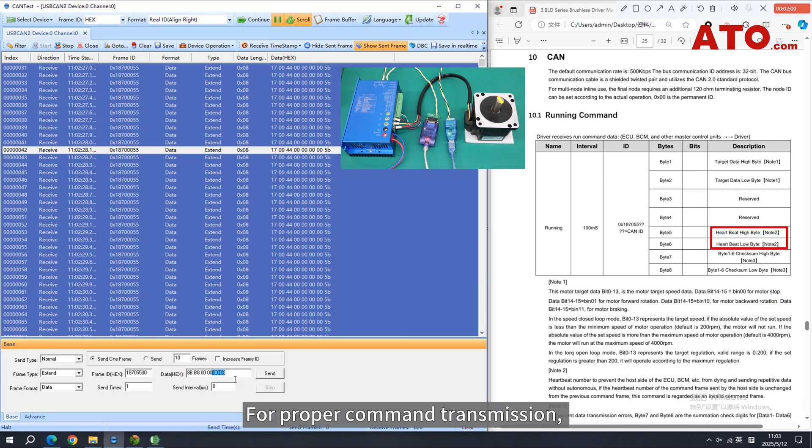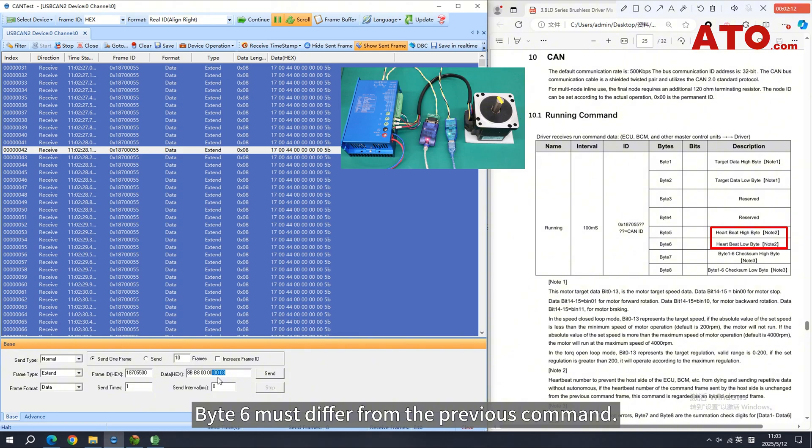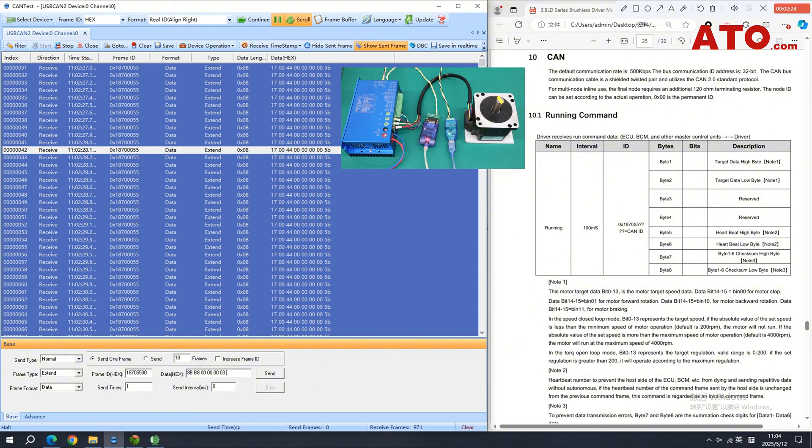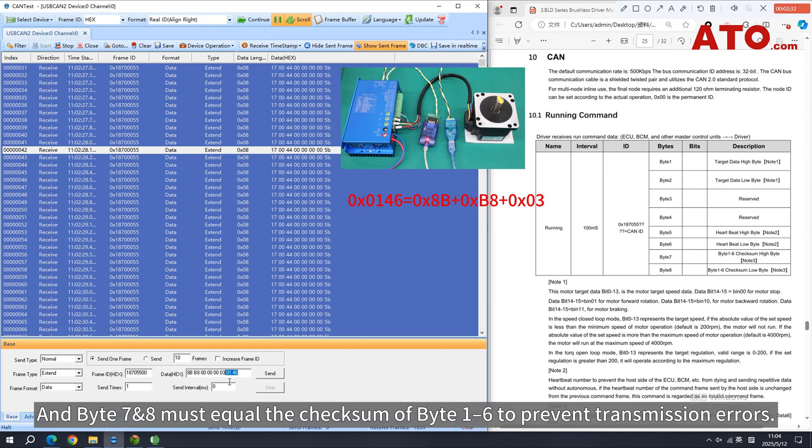For proper command transmission, byte 6 must differ from the previous command. And byte 7 and 8 must equal the checksum of byte 1 to 6 to prevent transmission errors.